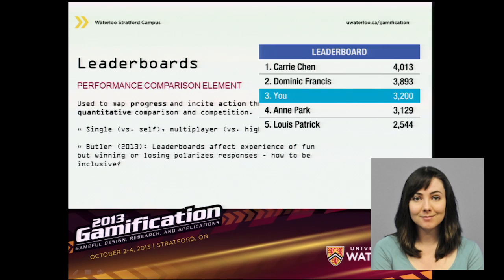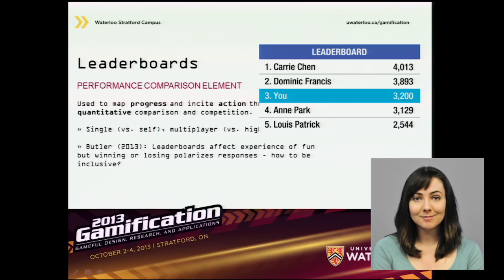First, what are leaderboards? Our definition is that they are a performance comparison element used to map progress and incite action through quantitative comparison and competition. There are a number of different types: a single-player type where you compare your own scores over time; and multiplayer varieties where you're compared to high-performing peers at the top of the ladder, or near-performing peers who are around you.